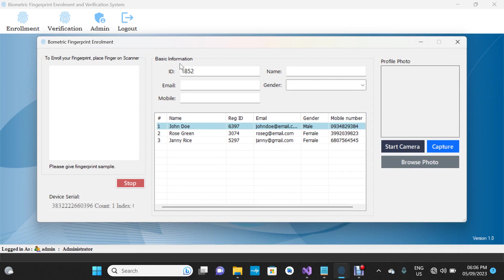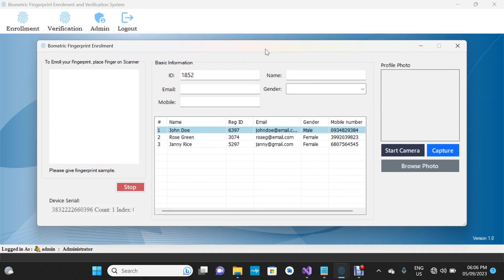Now we have the enrollment form on the screen. I've used very basic information for the user — these are some demo records used during testing. We have the person's ID, name, email, gender, and mobile phone number.